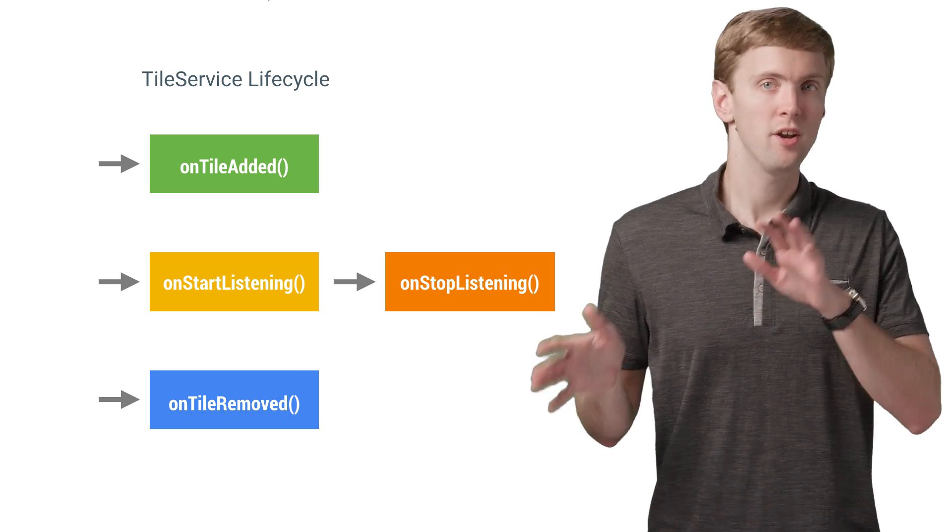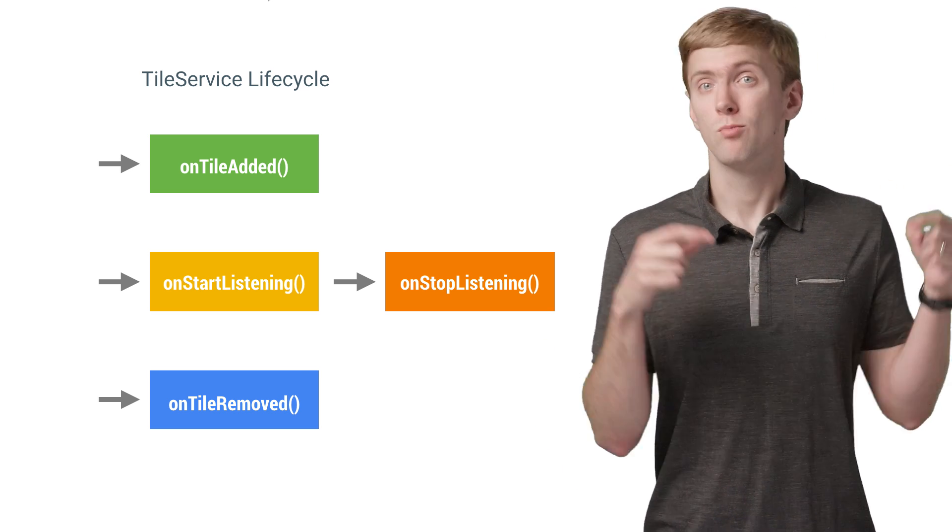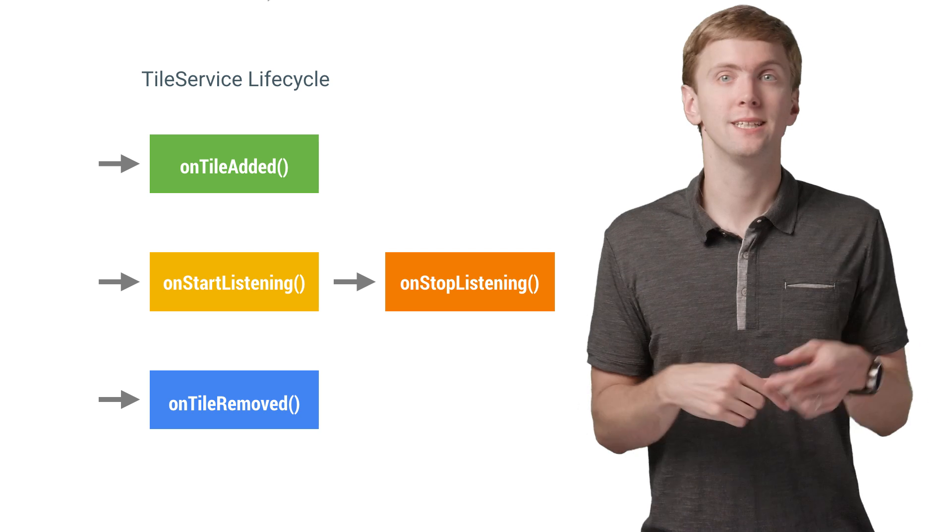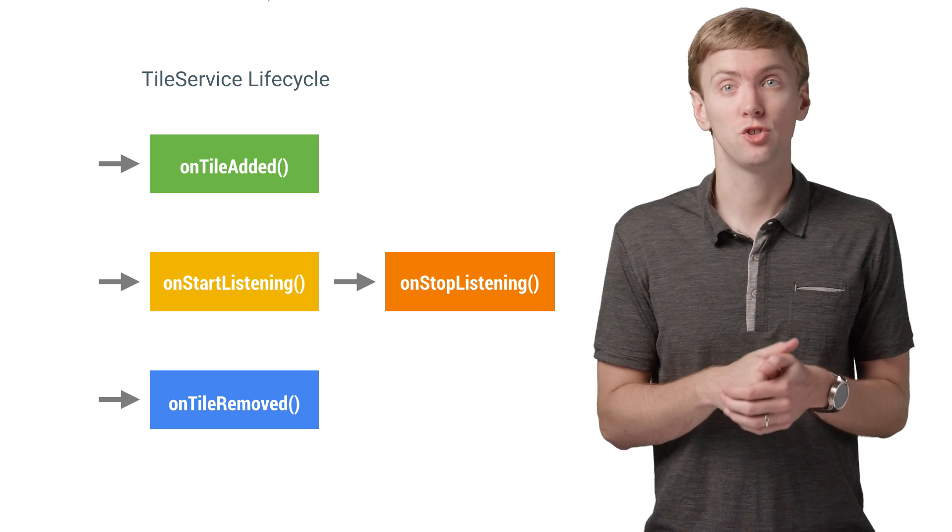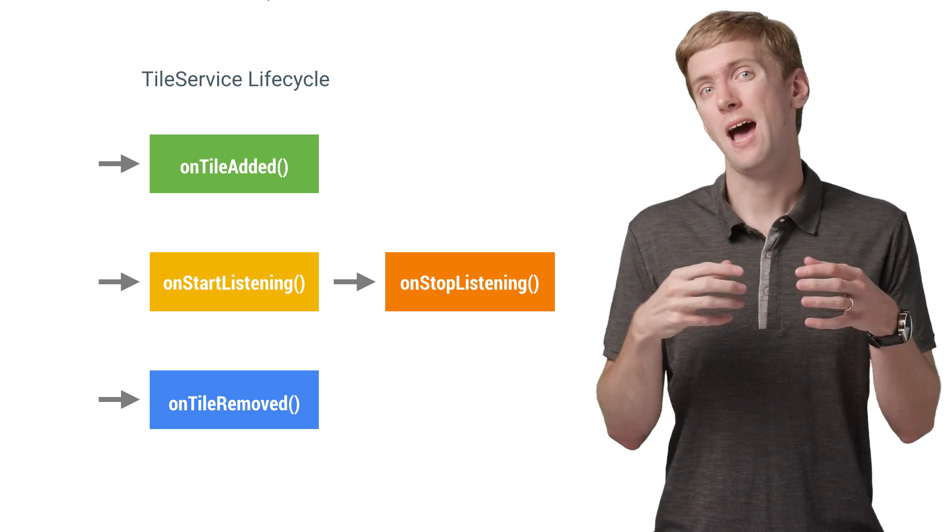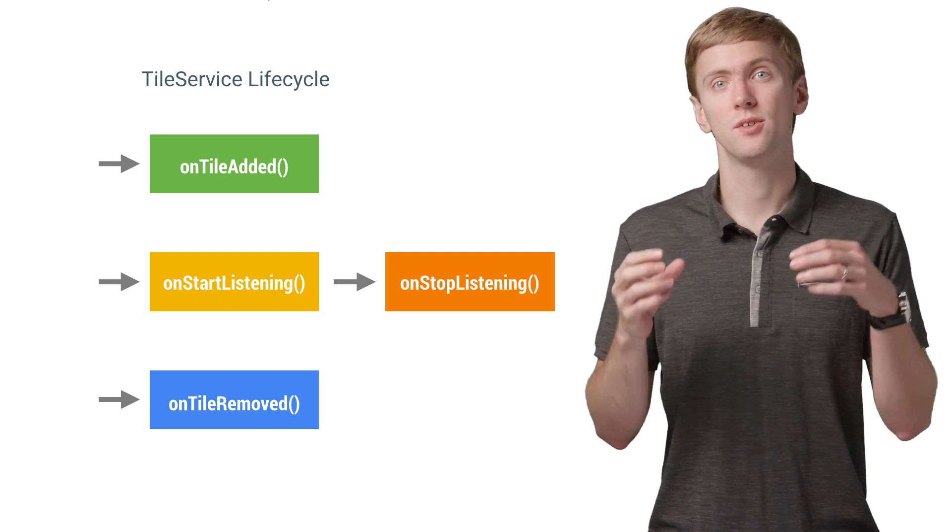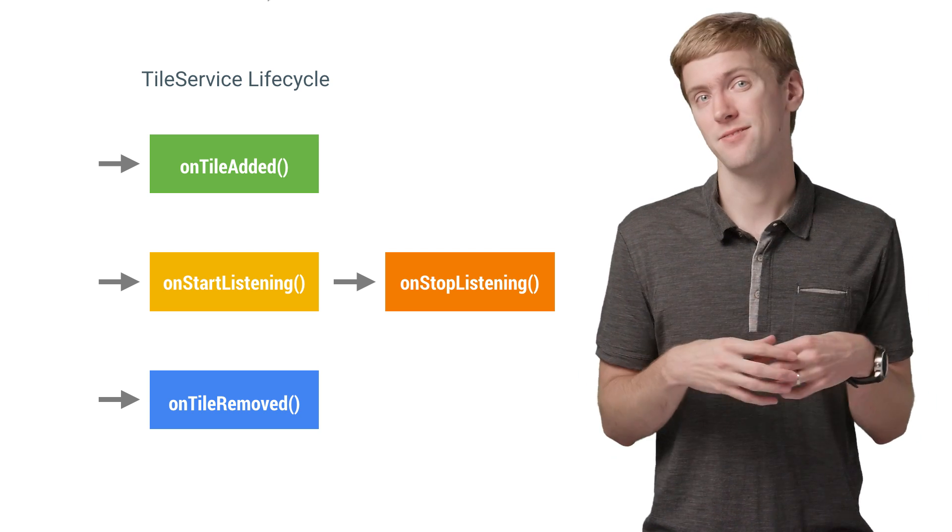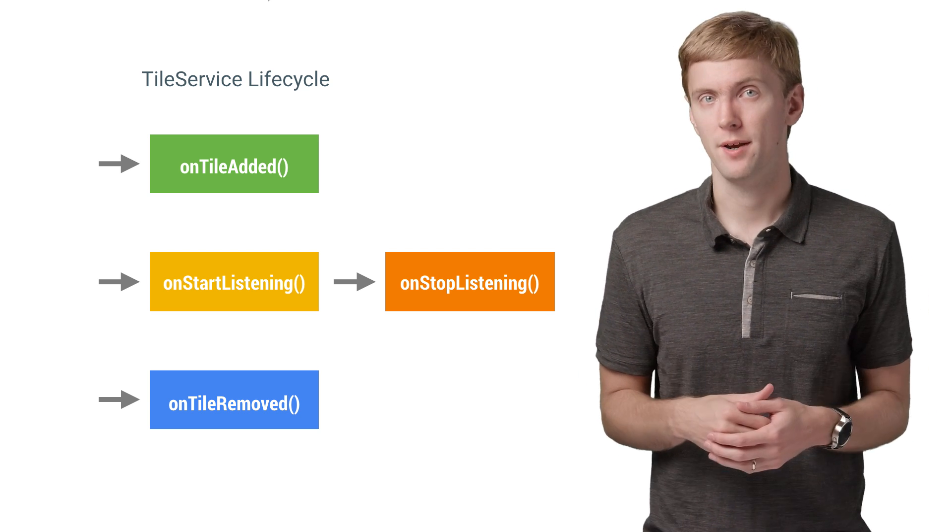There's another mode called active mode. Read the blog post linked in the description for how that differs from the passive mode described here.